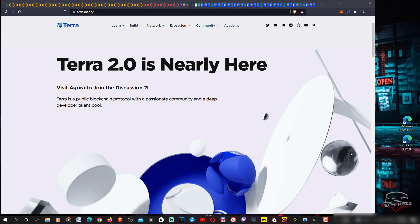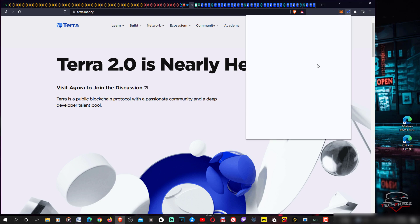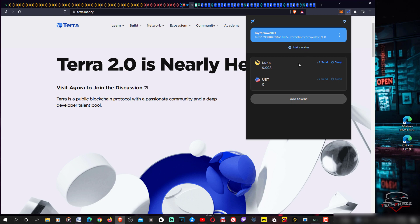Otherwise you will have to move your Luna coin from the exchange to Terra Station. You can install Terra Station if you're using Chrome browser or any browser built on Chromium. Go to the extension page on Google, search for Terra Station, and install it.